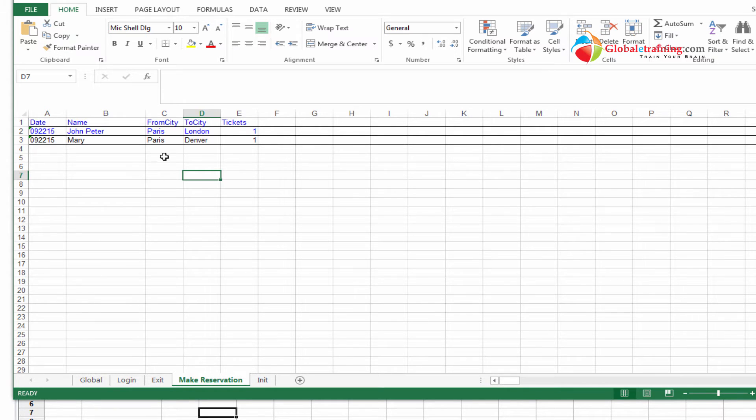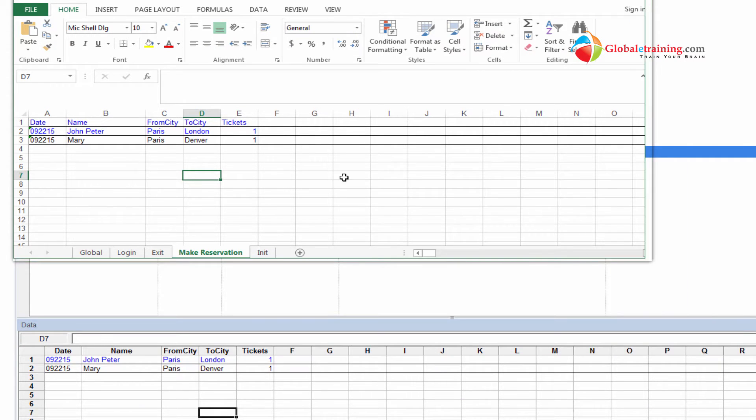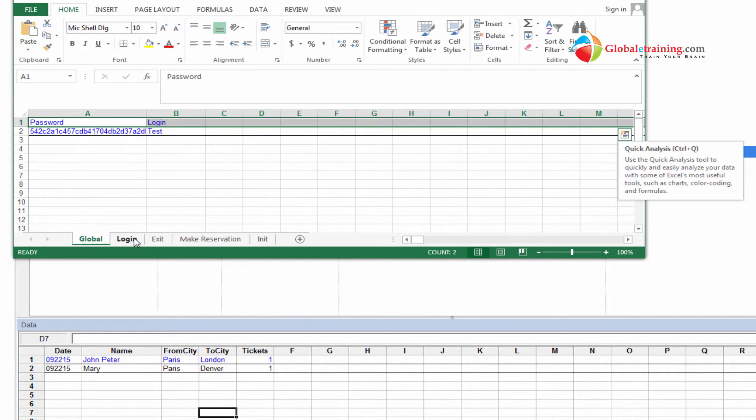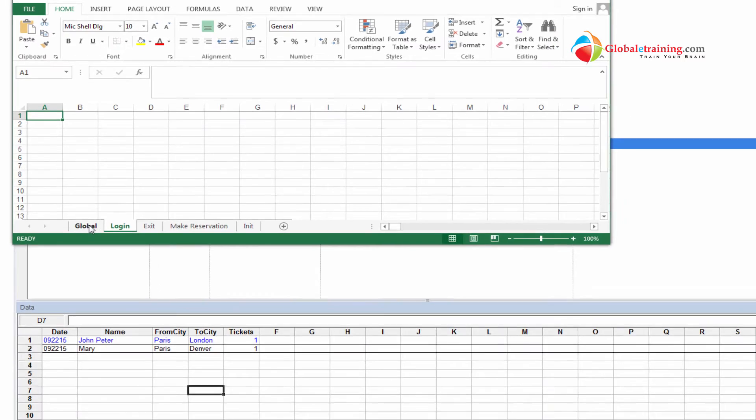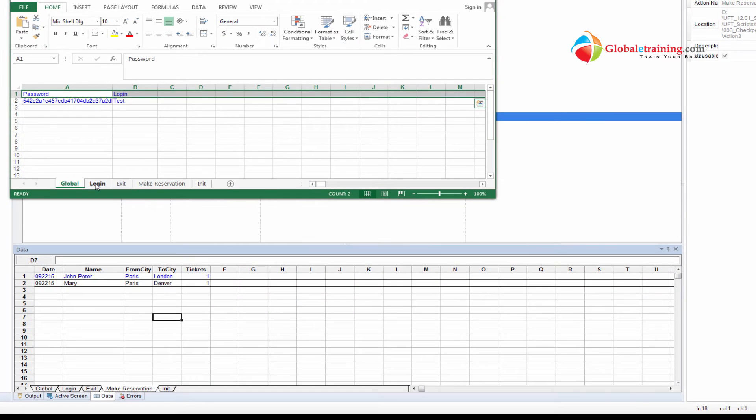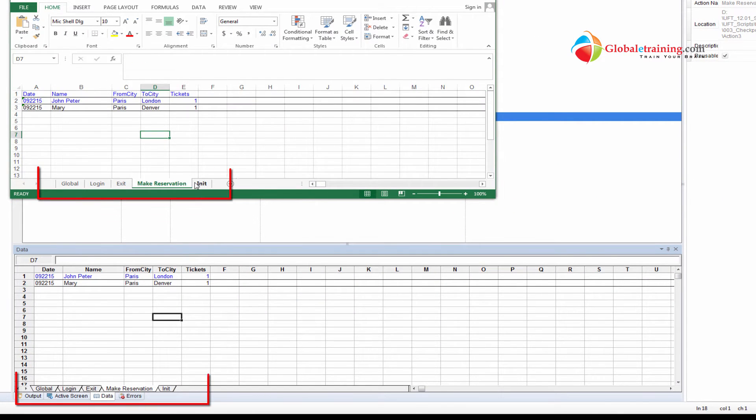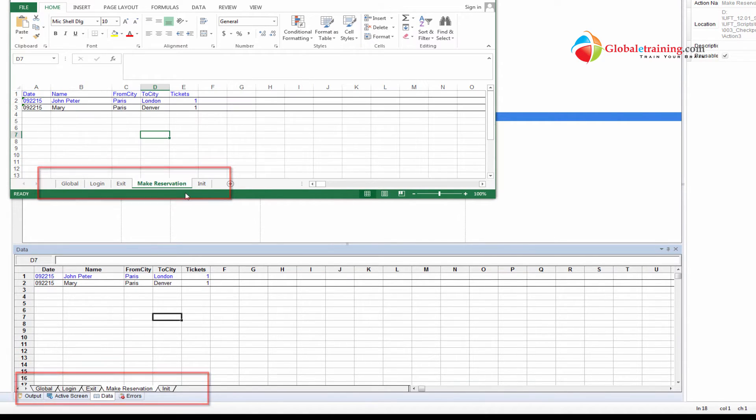And what we see is the data, and then we see the sheets here. Every sheet within, every data sheet within the UFT has been exported as a sheet within the Excel spreadsheet, and the names are same. Whatever names you have within your UFT, you have the same name here as a sheet.